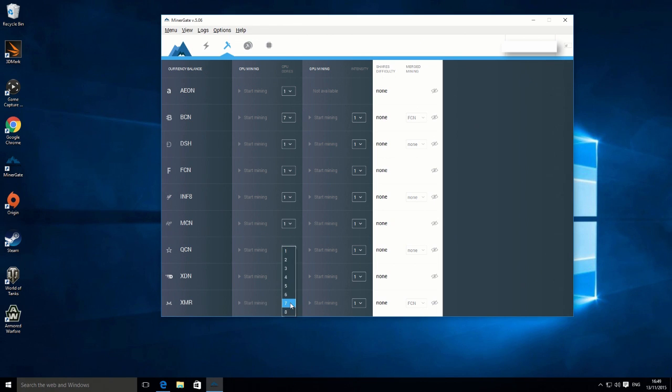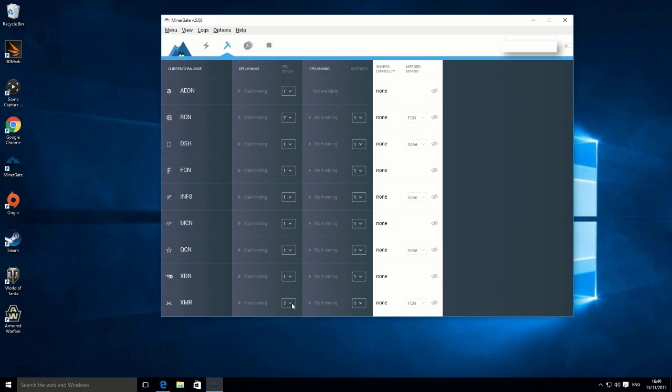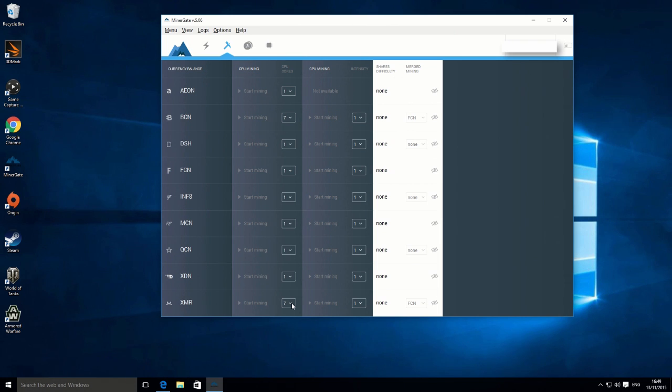We just choose the coin that we actually wish to mine. In this case, like I say, XMR Monero. Then on this tab here, you've got how many computer cores you want to use. Depending on what computer processor you have will affect the amount of cores you have. For example, on this machine I have an Intel i7 950, which is an eight-core processor.